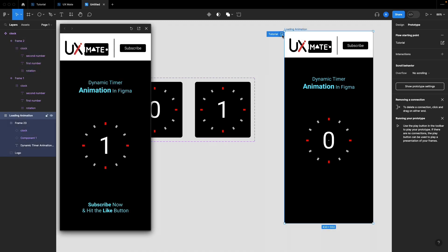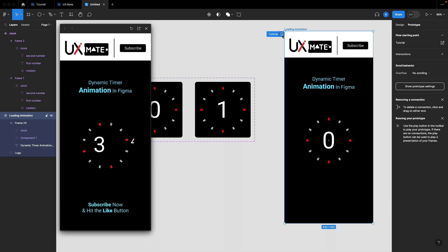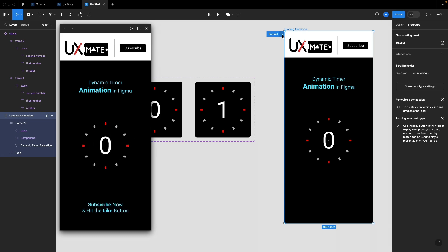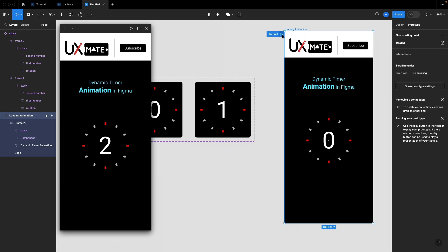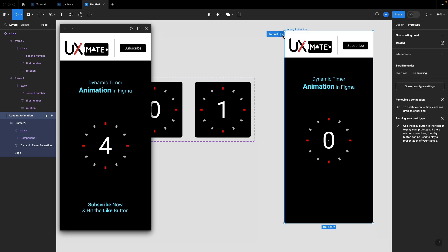Let's test this interaction. It should count up to five and then reset the animation back to zero. The reset is working as expected — it resets when it reaches the maximum limit.